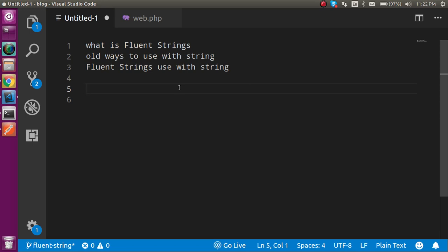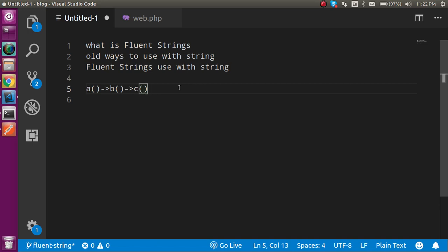So first question is, what is Fluent String? Basically Fluent String will allow you to make a chaining of your methods like this: Method A, Method B and Method C, which is not present yet in the Laravel.